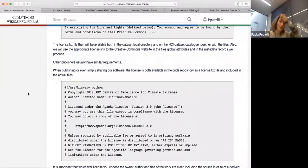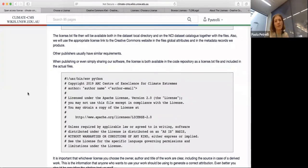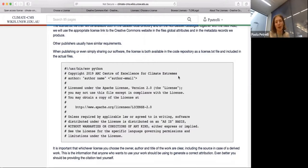When publishing software, the license is available in the code repository — we normally use GitHub. There should be a license.txt file. The license text is also included in the actual code files. I'm showing an example — it's at the start of the Python code in comments, stating the copyright information. It's fairly important, whatever license you choose, to be clear on who the owner is.